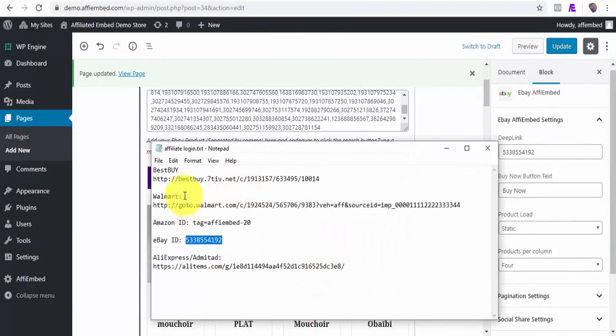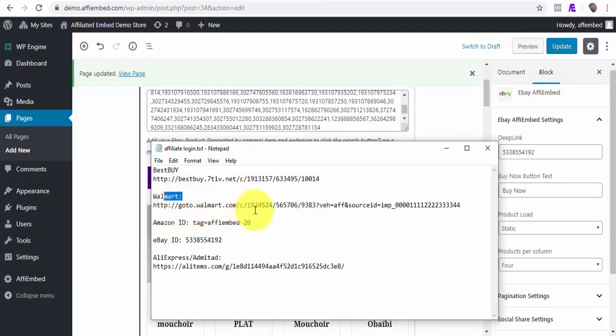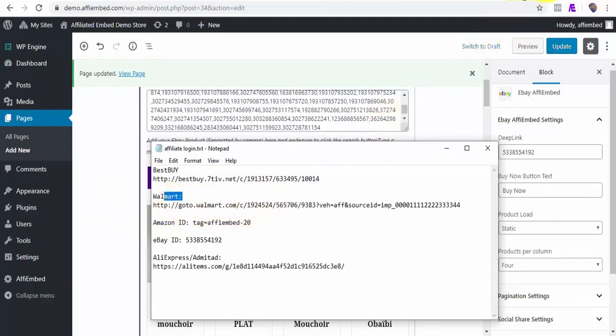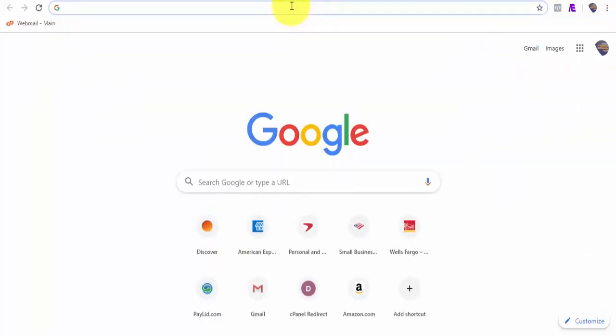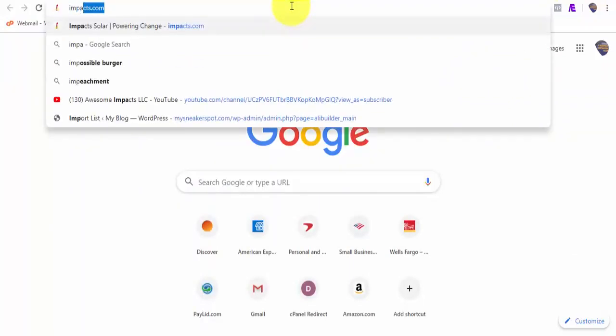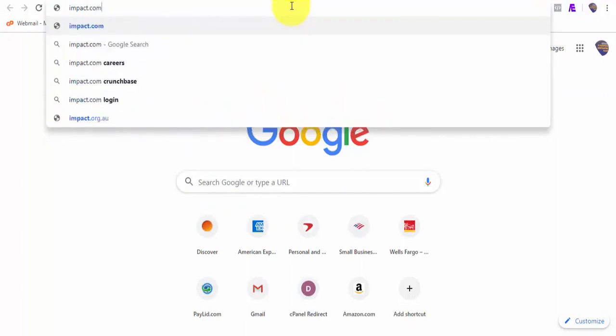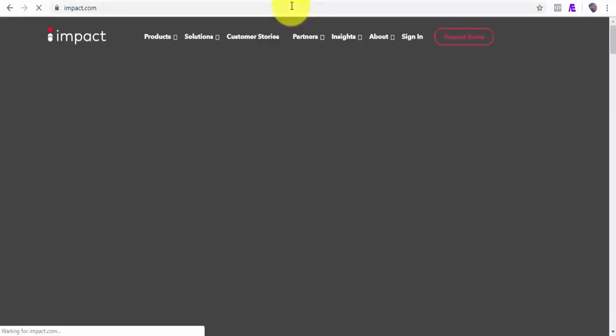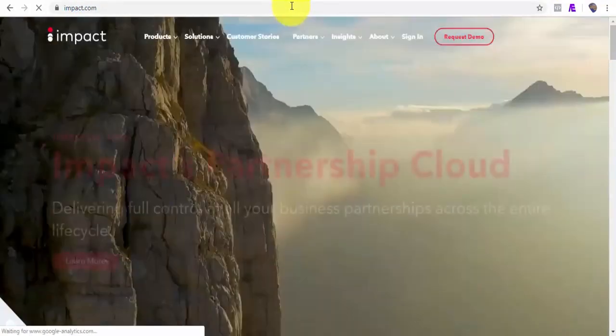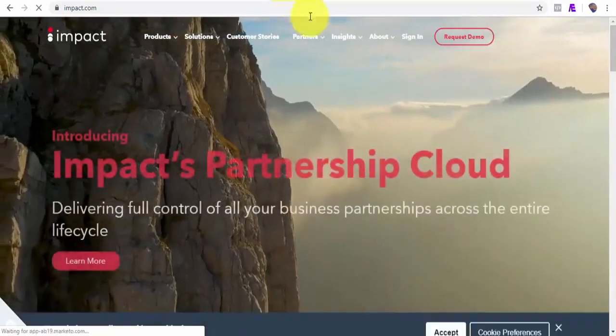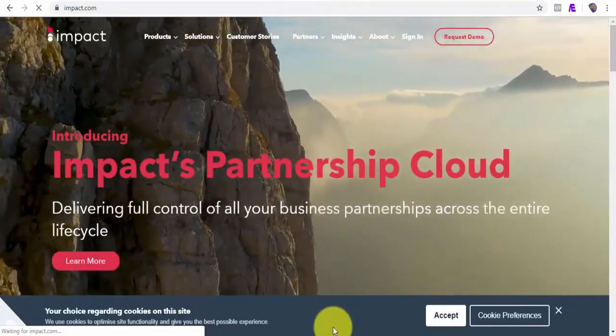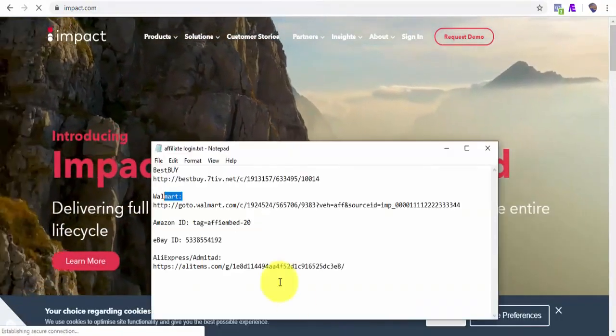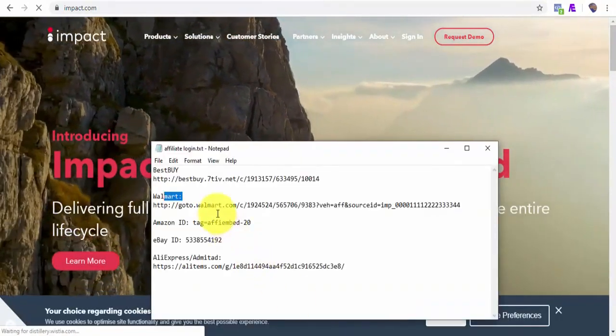As for Walmart and Best Buy, you can get your deep link from impact.com. There is absolutely no restriction and it's 100% free to join. Also, in the members area, you'll be getting a well-detailed guide on how to get these deep links fast for free.